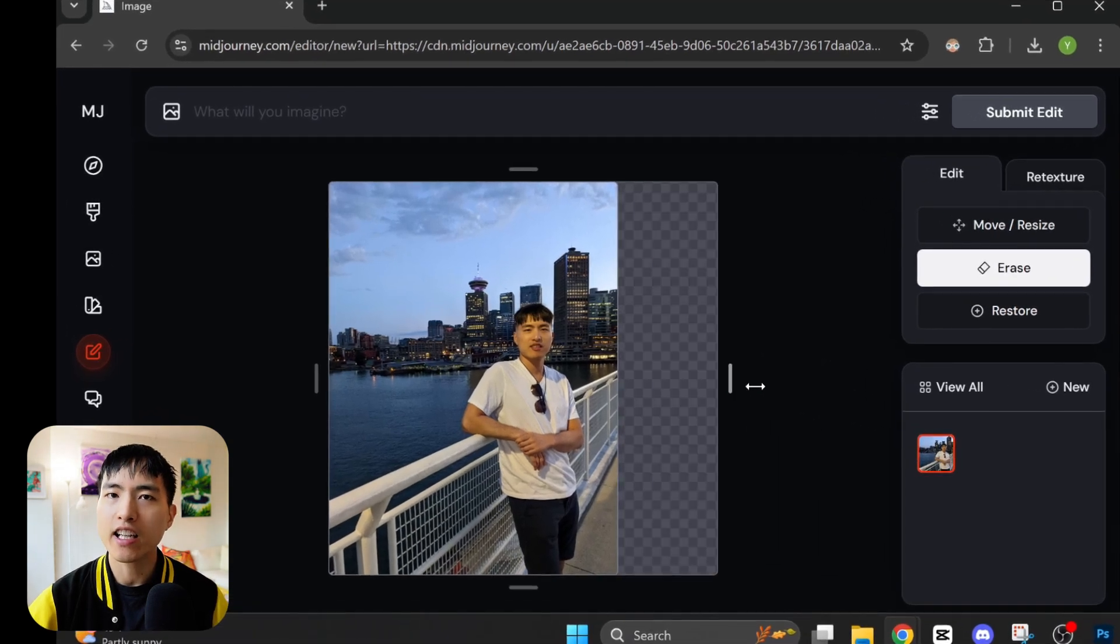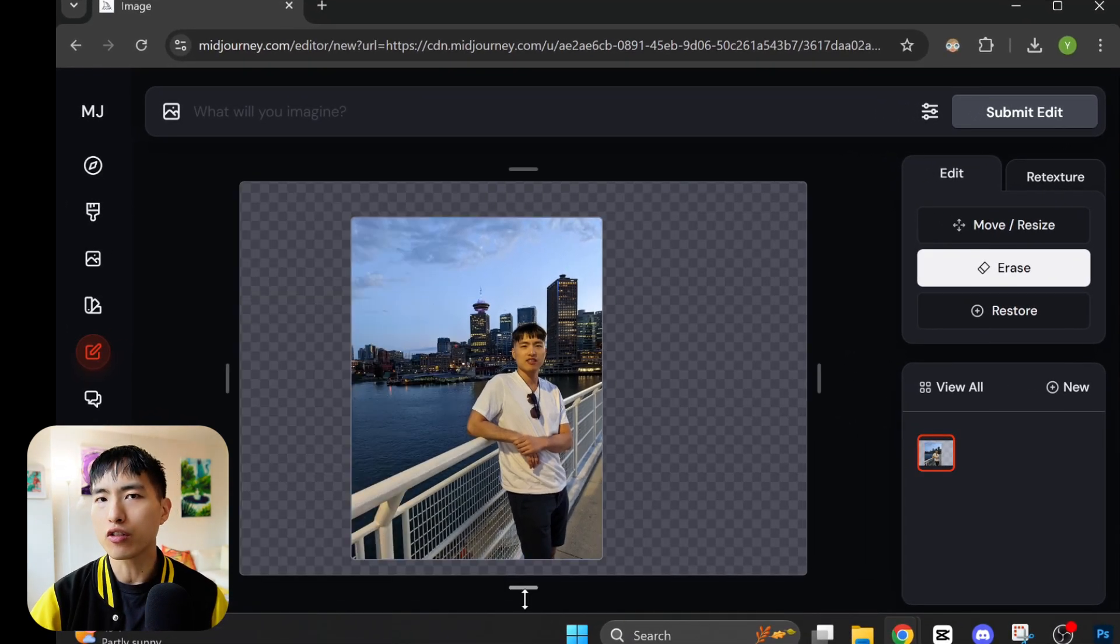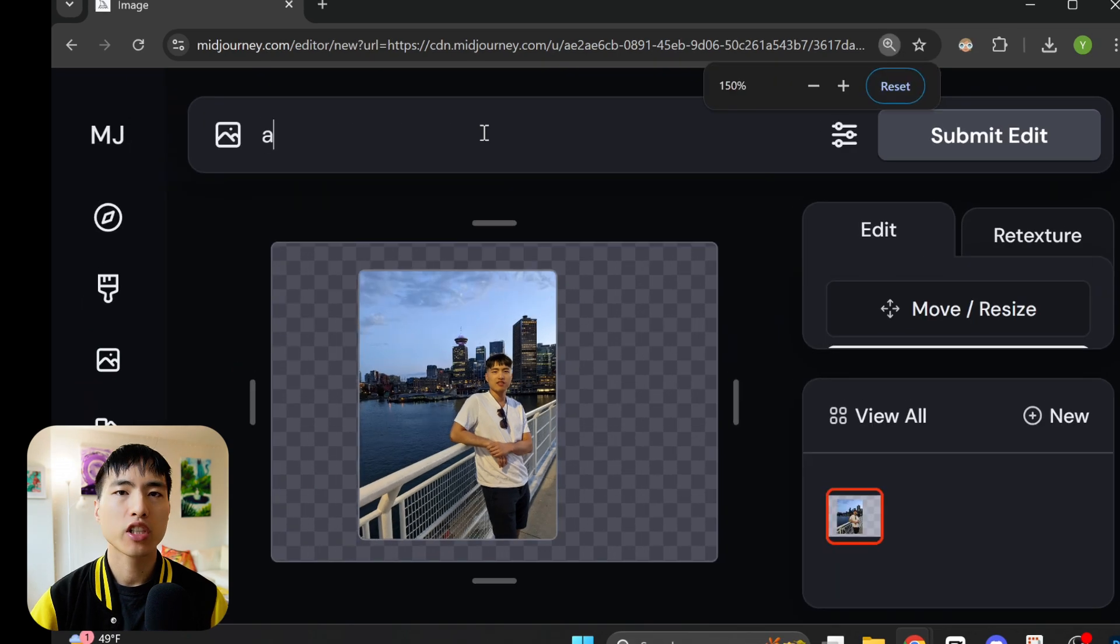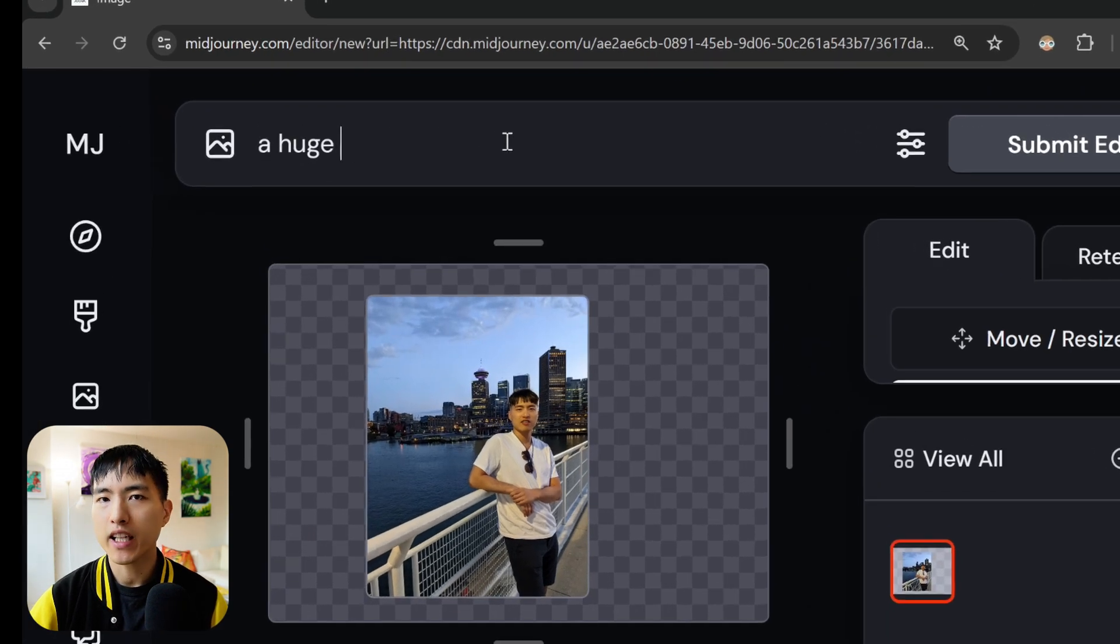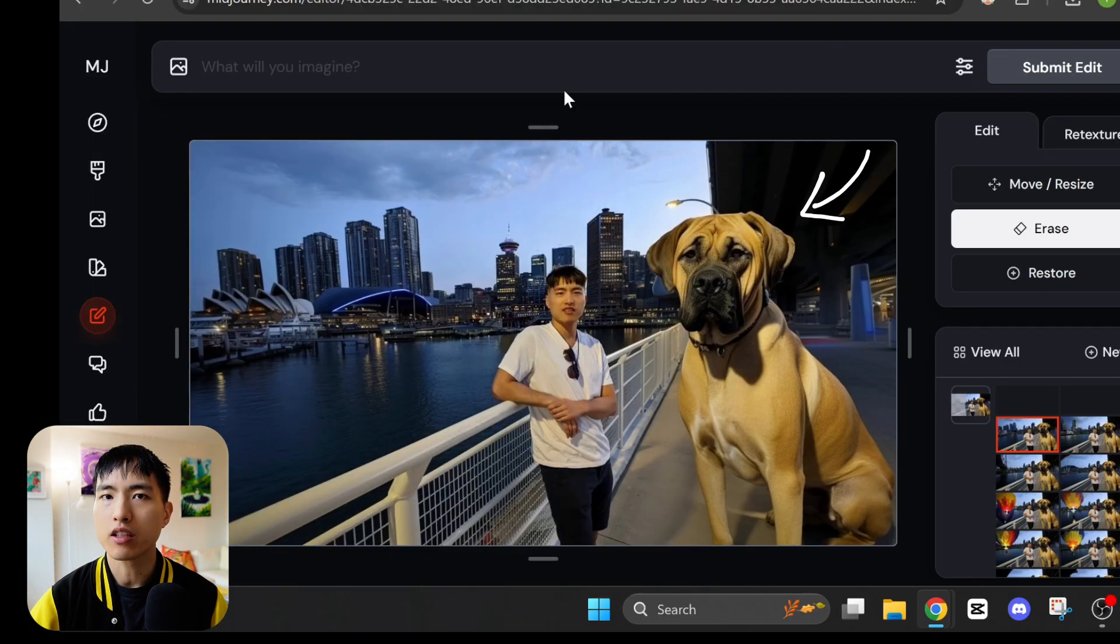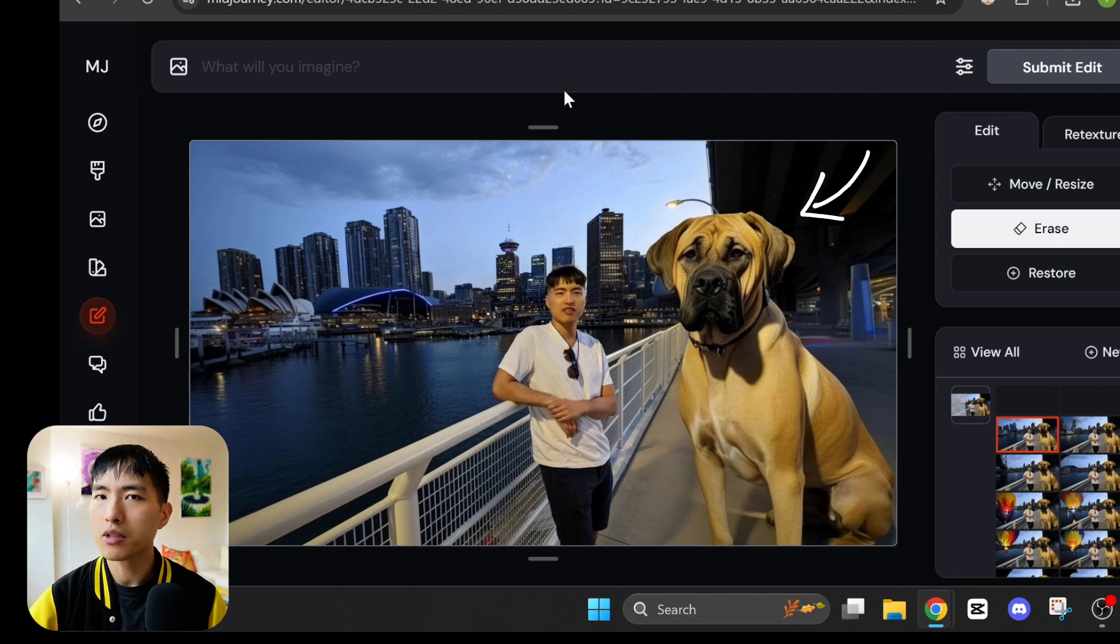You can now upload and edit your own photos using the AI Image Editor in Midjourney, which includes expanding the borders, inpainting specific objects, and even upscaling the resolution of your own photos.